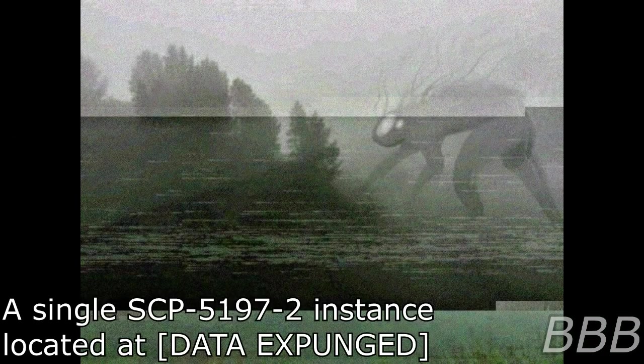Special Containment Procedures: Foundation agents are to monitor reports of toxic gas bills in rural communities' unexpected manifestation dates.